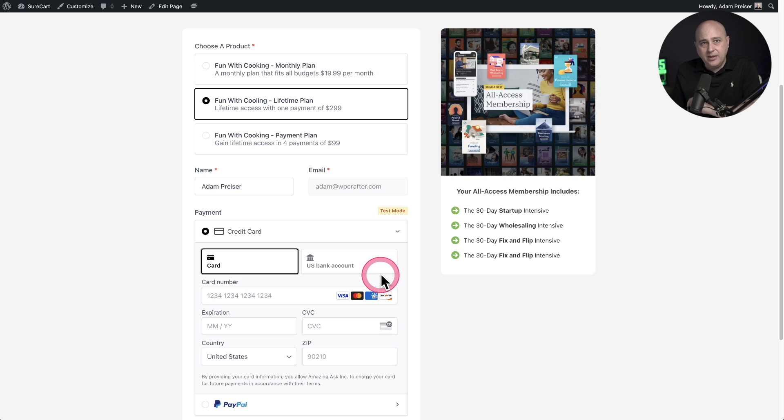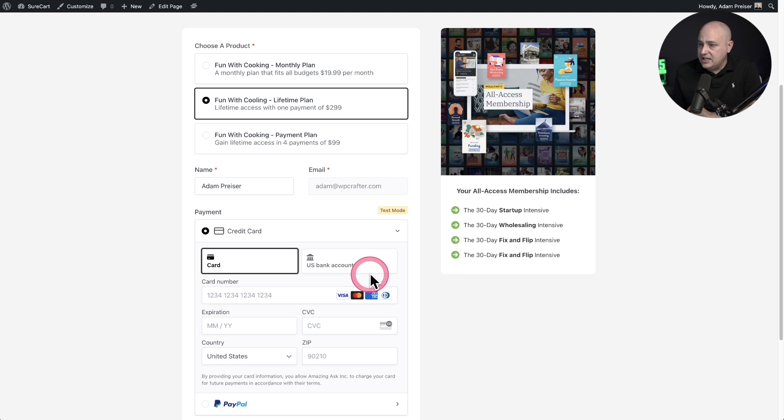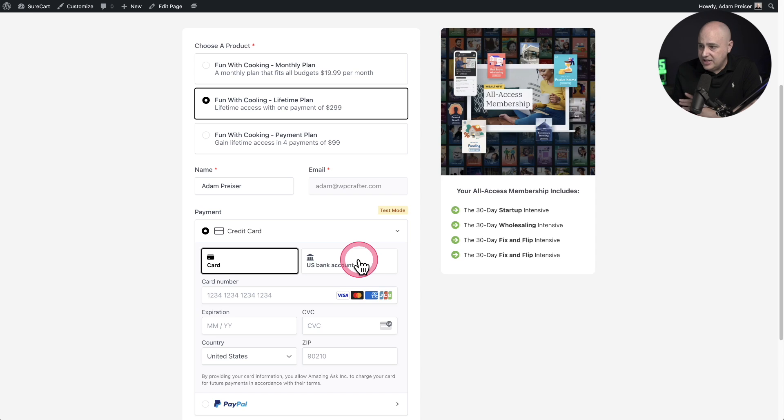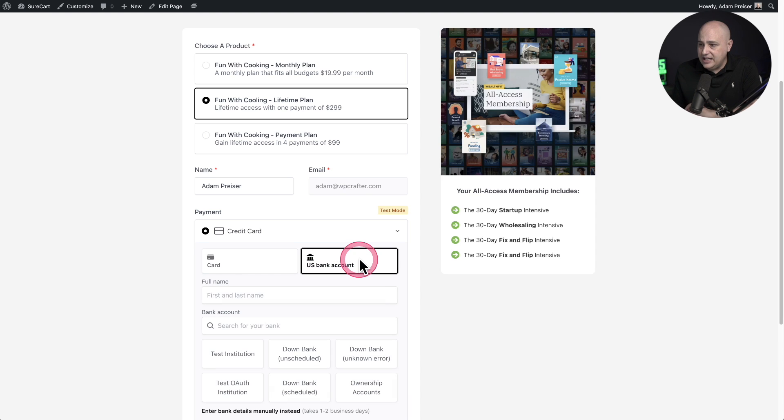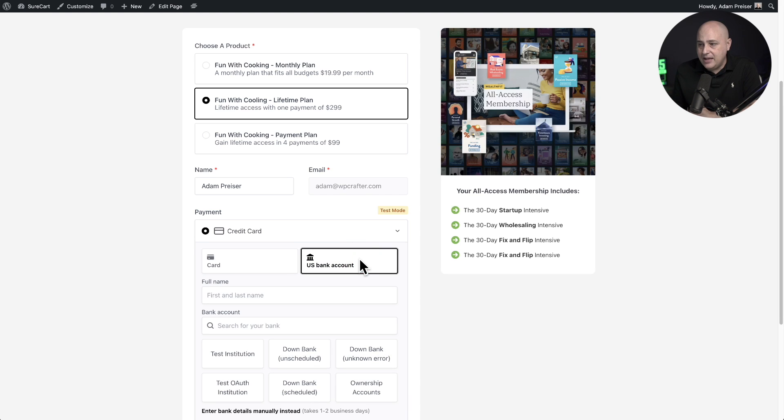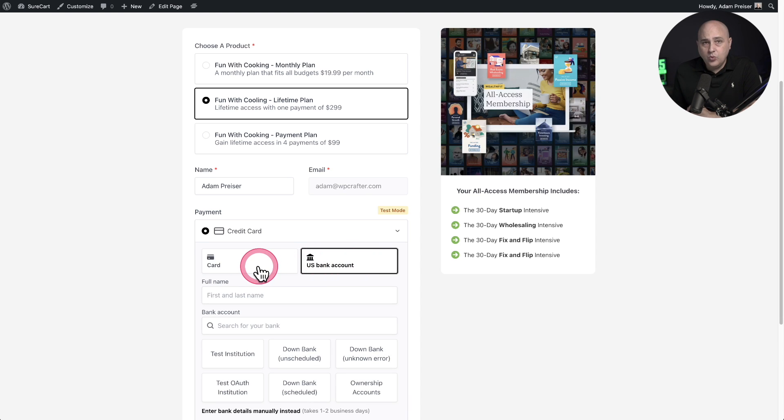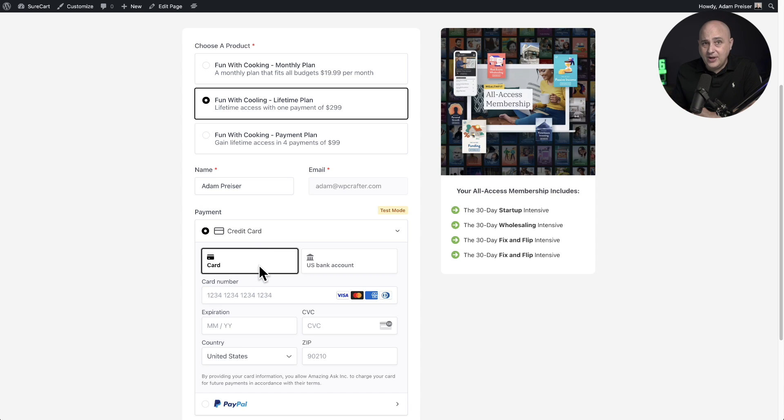But I've also enabled ACH, and so there's this U.S. bank account option here for my buyers. They can click right here and make a payment with their bank account. One of the side benefits is there's much lower fees for you that you have to pay as the merchant.